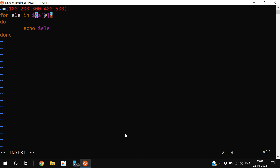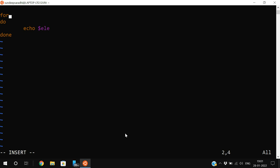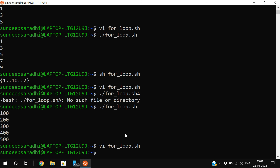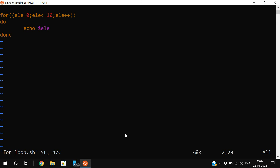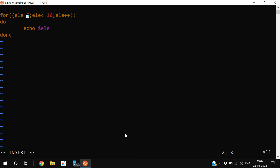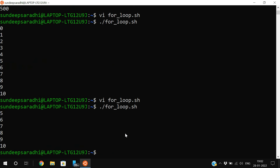One more syntax is the C-language style: 'for ((element=0; element<=10; element++)); do echo $element; done'. This displays all elements from 0 to 10. If you change the initialization to 5 — 'element=5' — it will display values from 5 to 10.